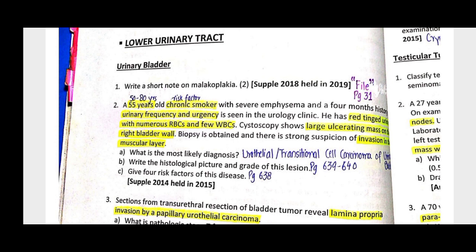Flat lesions are divided into 3 categories: urothelial proliferation of uncertain malignant potential (flat hyperplasia), urothelial dysplasia, and urothelial carcinoma in situ. Exophytic papillary lesions include: papilloma, papillary hyperplasia, papillary urothelial neoplasm of low malignant potential (PUNLMP), low-grade papillary urothelial carcinoma, and high-grade papillary urothelial carcinoma — five entities total.